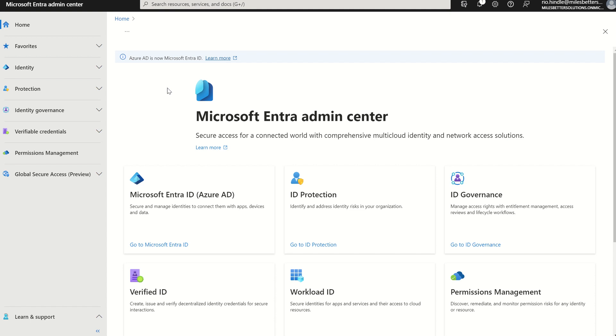We can also use Windows LAPS in a hybrid configuration. For example, if you had Active Directory domain services syncing up to your cloud-managed organization.